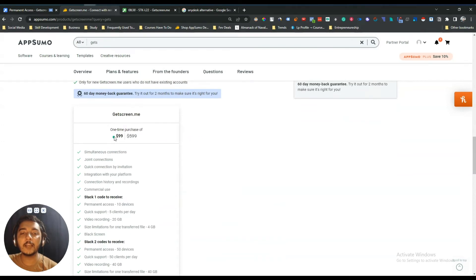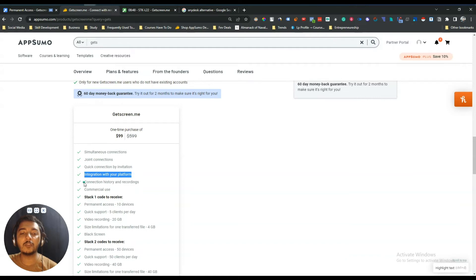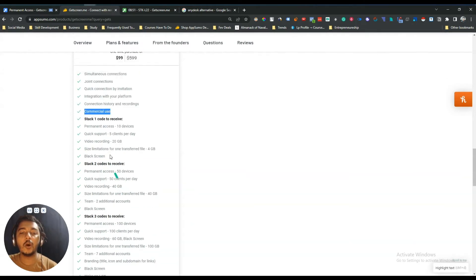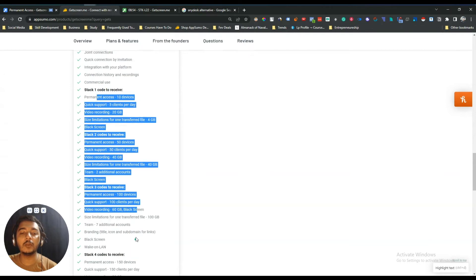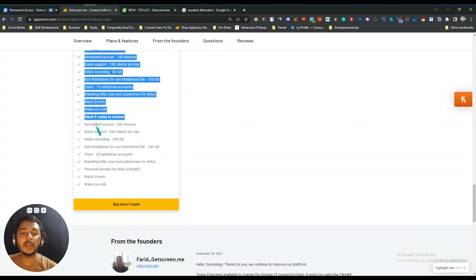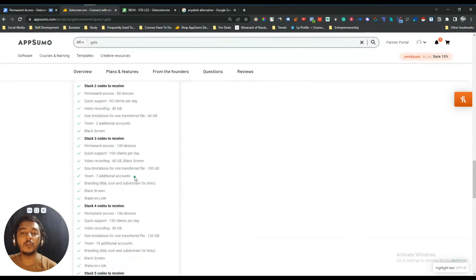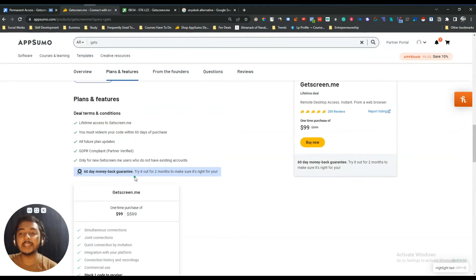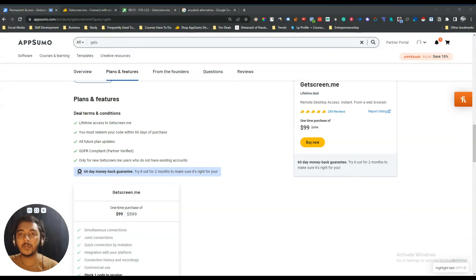Now if you look at the lifetime deal pricing of GetScreen.me, the single code price is $99 USD. You get simultaneous connections, joint connections, connection by invitation, integration with your platform, connection history and recording, and commercial use. If you stack more codes you get more features. You can also get at least 10% discount — just go to the description of this video.